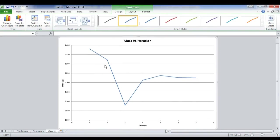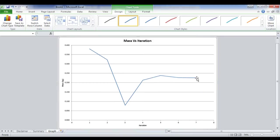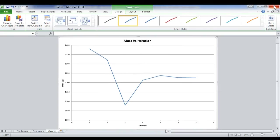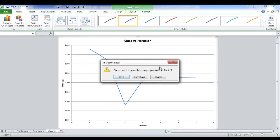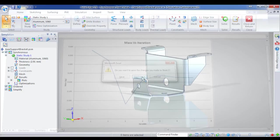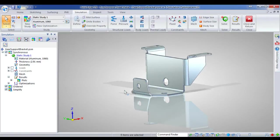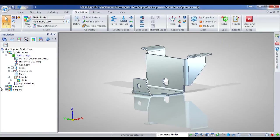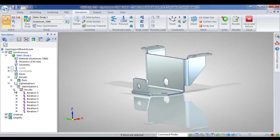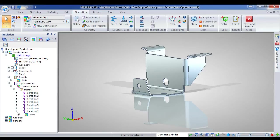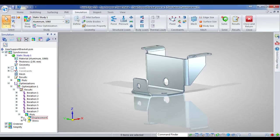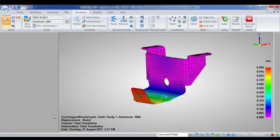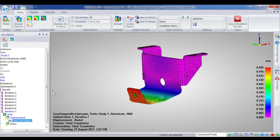So each iteration, it goes through the design objective and what's finally achieved. So it's a mass of 0.226 kilograms in iteration 7. So it gives you quite a bit of feedback there. Now, I want to go and actually have a look at these results. So I can expand out my optimisations. And notice there's a set of results for each individual iteration. So I'll just expand out total translation for my final iteration. Well,